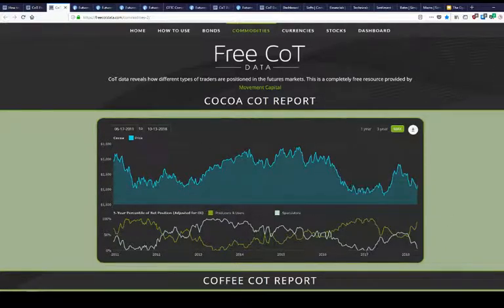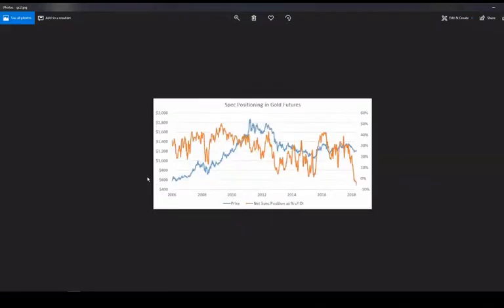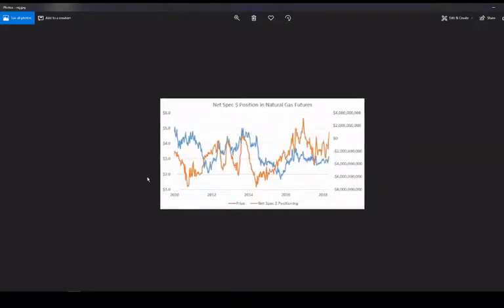Let's turn to natural gas. Traders are net long — roughly around a billion net long, which doesn't sound like a lot because Henry Hub nat gas is a big market. But if you look at the history of that time series, this is pretty bullish spec positioning in nat gas. It's been a little higher before, but relative to the past eight years, we're definitely on the upper end of the range.